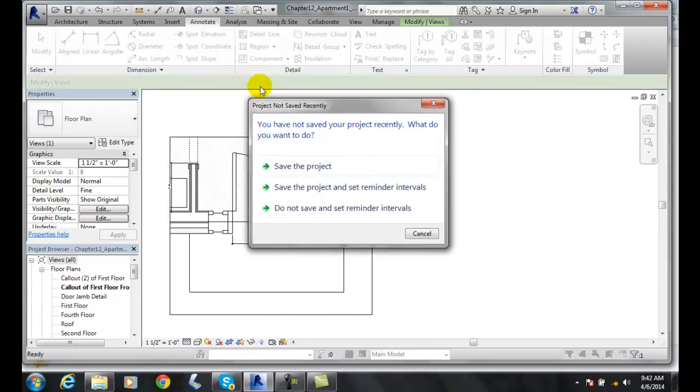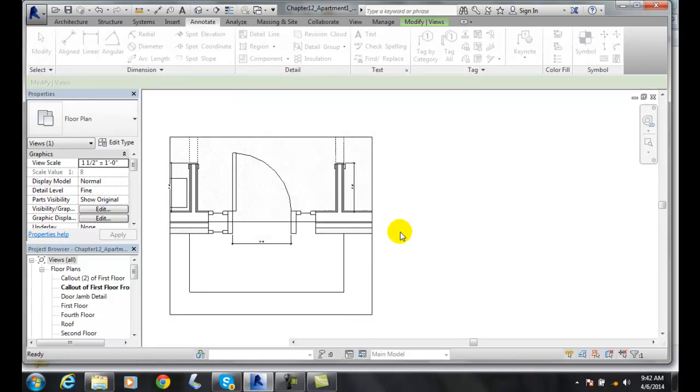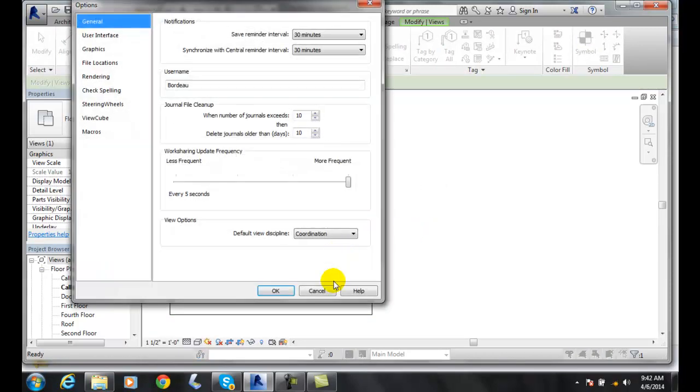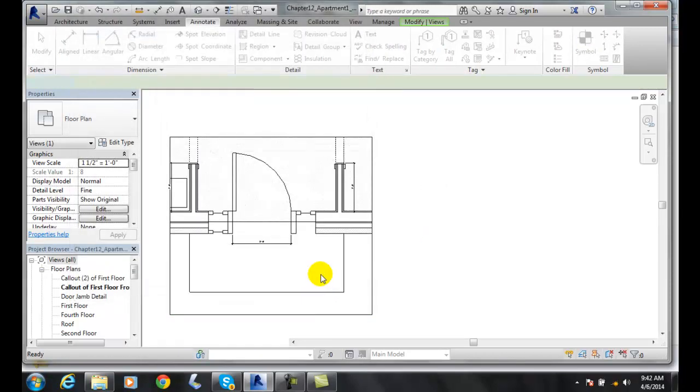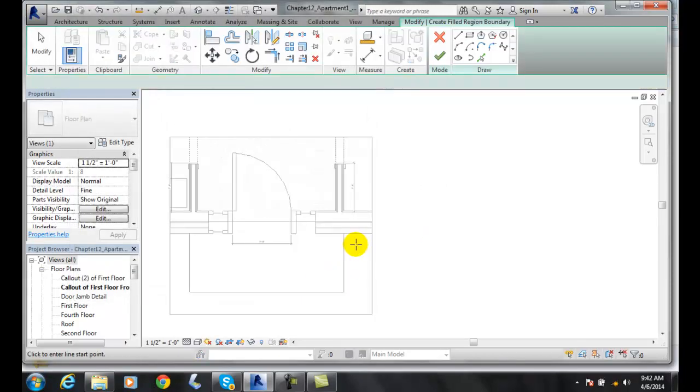When we get the filled region, Revit is loading.